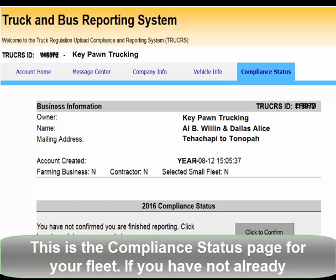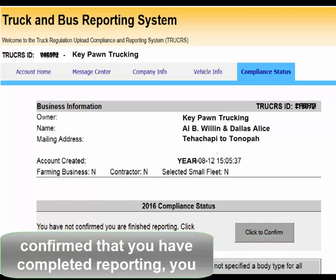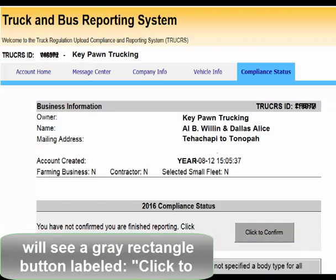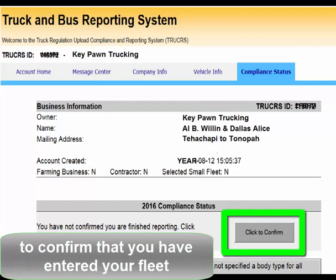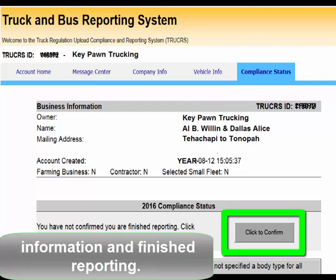If you have not already confirmed that you have completed reporting, you will see a gray rectangle button labeled Click to Confirm. Click the box labeled Click to Confirm to confirm that you have entered your Fleet information and finished reporting.